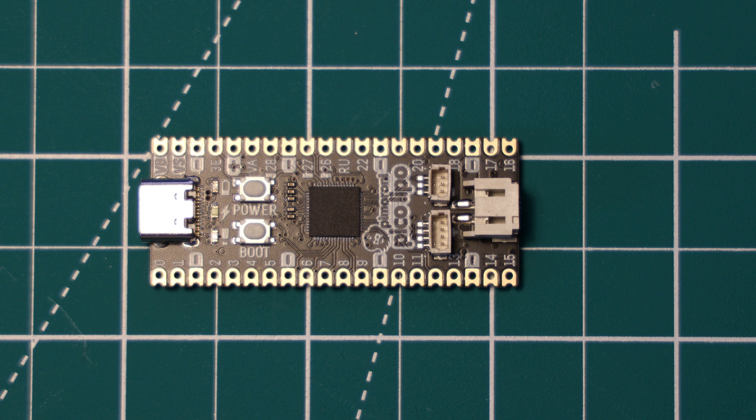So that was a quick look at the Pimoroni Pico LiPo. I hope you found this interesting, and please do leave your thoughts on this board in the comments. Do you think this board is worth the £13.50 price tag, and would you use it in your projects? If you enjoyed the video, please like and subscribe, and as always, have a nice day.